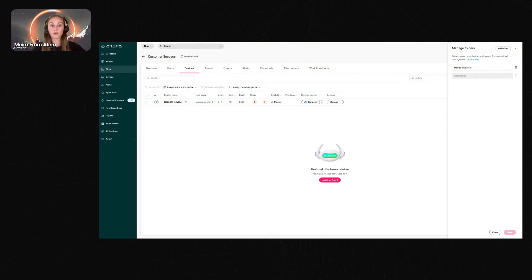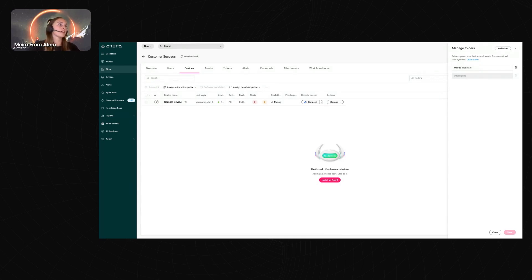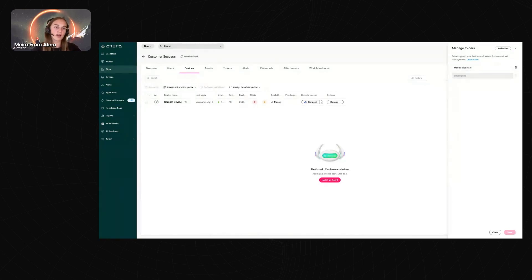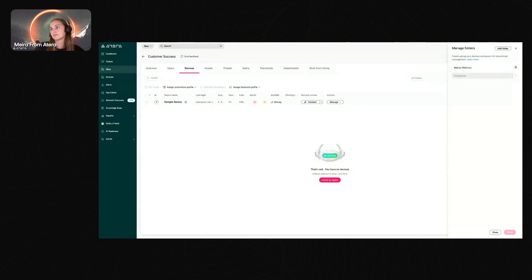As another example, if your organization has senior-level managers whose devices are managed differently from the rest of the company, you can have a folder specifically for senior managers — I've seen quite a few customers do that.